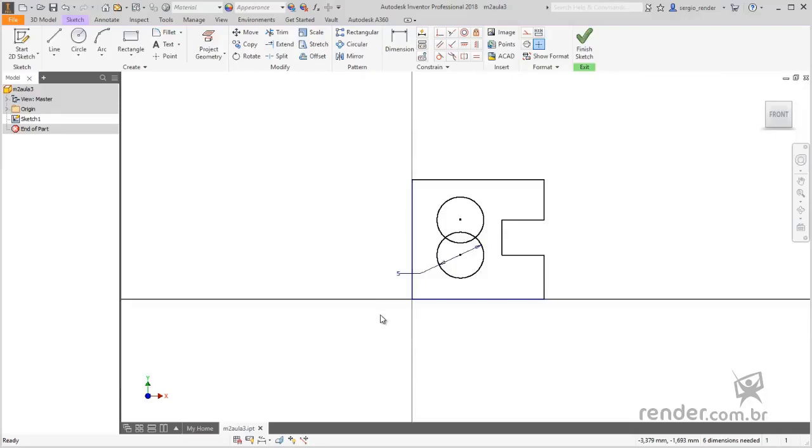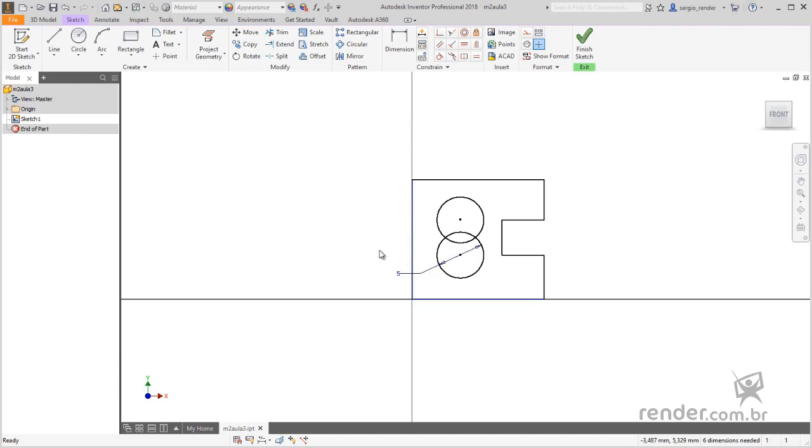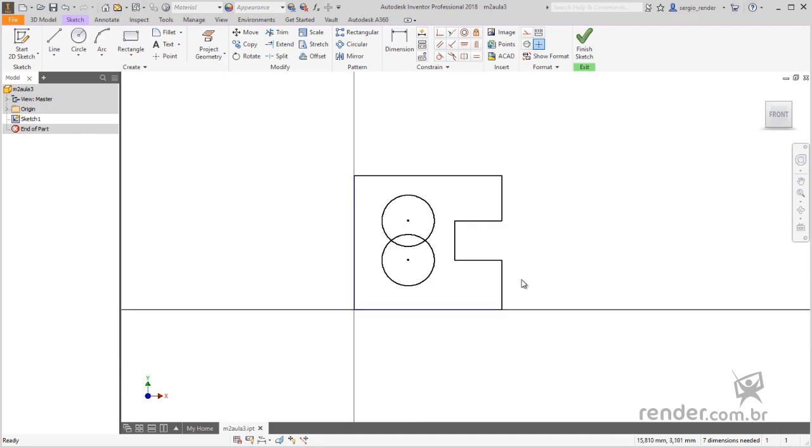Applying the geometric constraints, the next step is to apply the dimensional constraints in the outline entities, which we will discuss in this class. With the outline of the previous class open, let's get started.